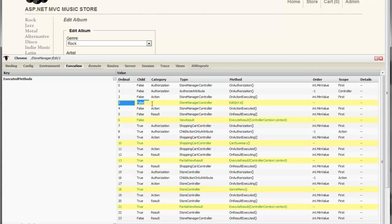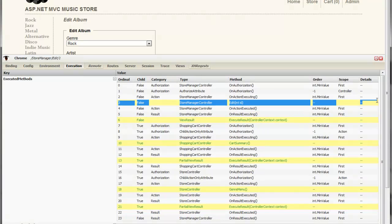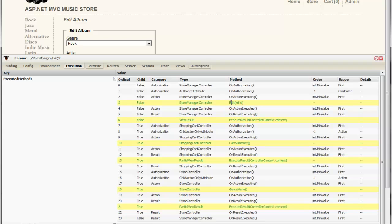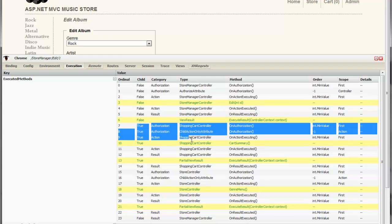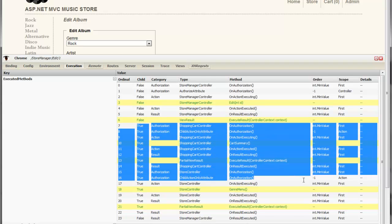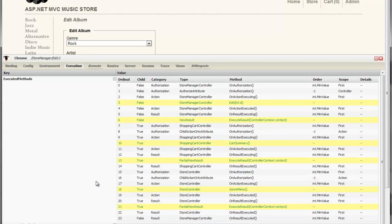My action method is actually highlighted here in yellow on the controller, the store manager controller we called edit. And after that a view result ran. This view result actually made some child action calls. So we can see that entire request pipeline here all denoted, that child is marked as true.